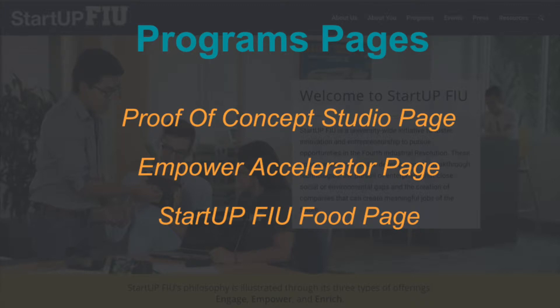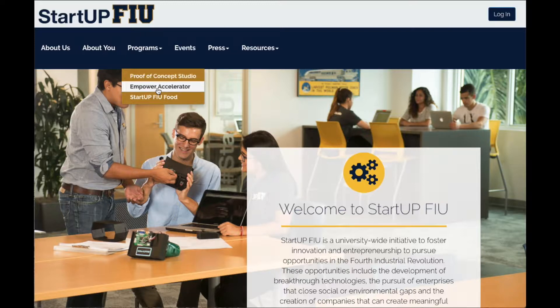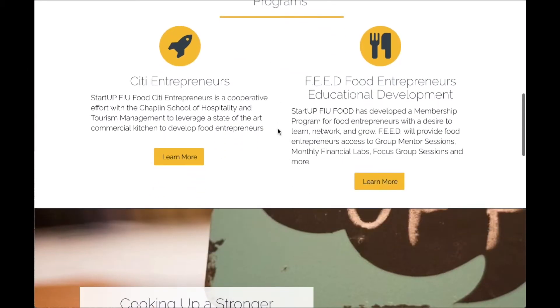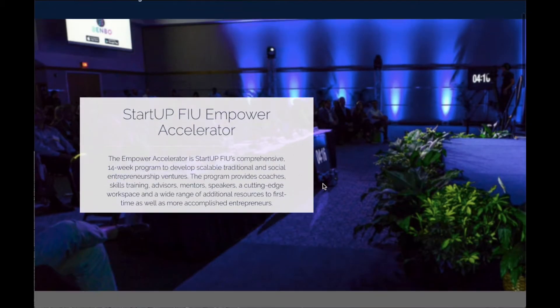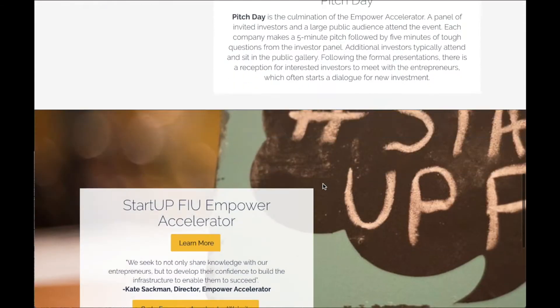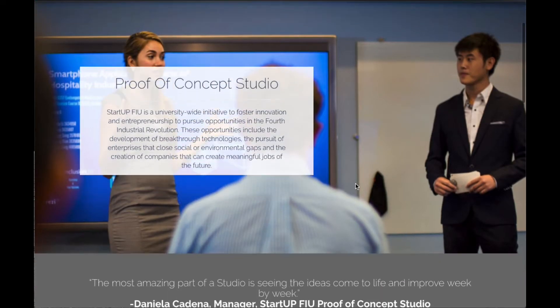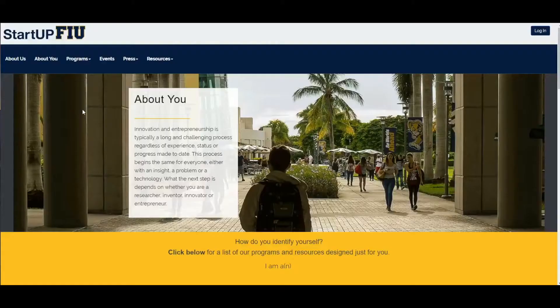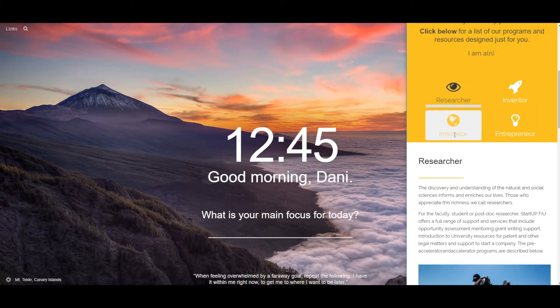There are three programs pages that can be accessed through the drop-down menu, whether a user is logged into the website or not. These three pages will allow a StartupFIU visitor to read about the three different programs that StartupFIU offers: StartupFIU Food, StartupFIU Empower Accelerator, and StartupFIU Proof of Concept Studio. Note that this website is completely responsive, adapting to the optimal view depending on the screen size.